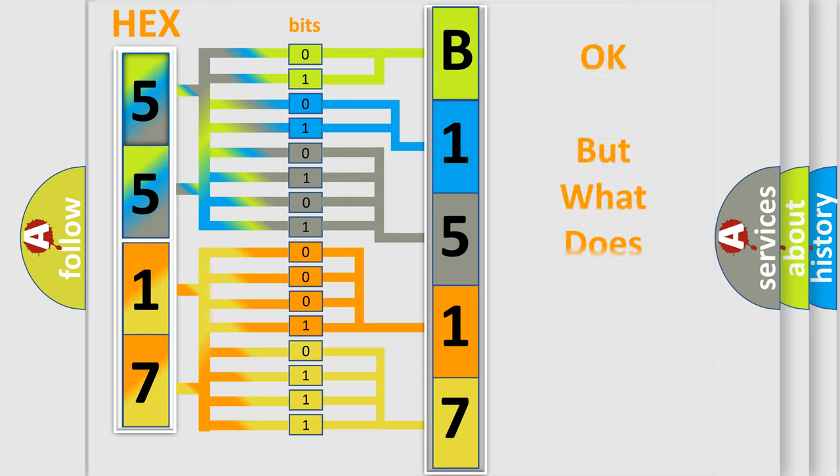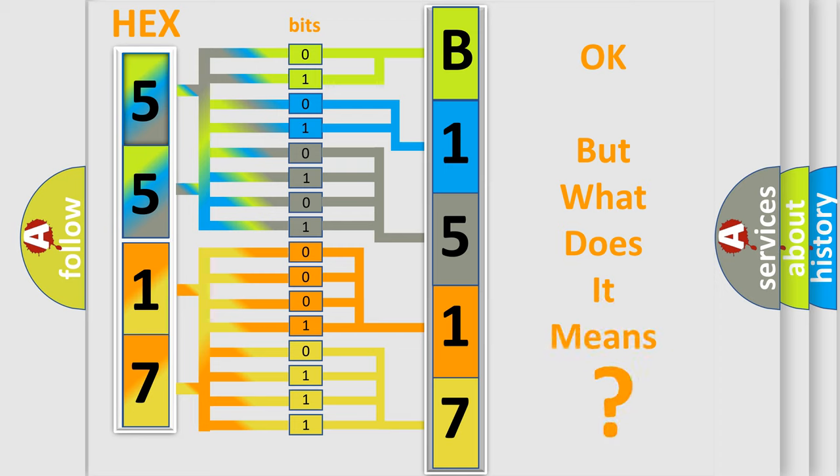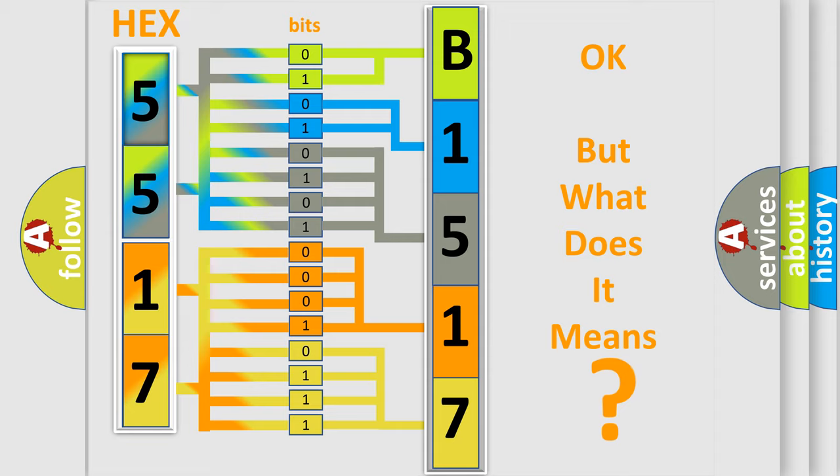We now know in what way the diagnostic tool translates the received information into a more comprehensible format. The number itself does not make sense to us if we cannot assign information about what it actually expresses. So, what does the diagnostic trouble code B15175A interpret specifically for Saturn car manufacturers?